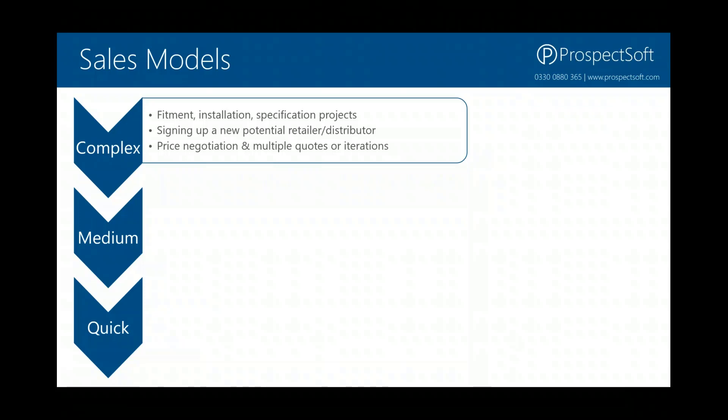There are also lots of other types of sales models that would give you a complex pipeline. One example that's often overlooked is the process of signing up a new potential retailer or distributor. If you're selling products that are relatively straightforward, you could still have a complex sales process of signing up a retailer. If you have branded products and you want good retailers set up with a shop window or display box, you have to go through a process of qualifying that retailer and organizing all of those things.